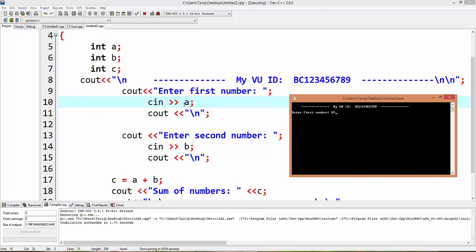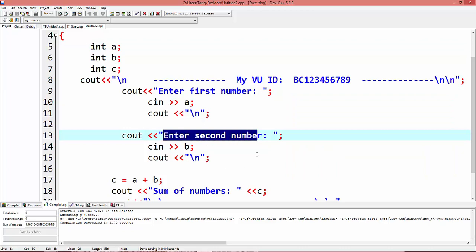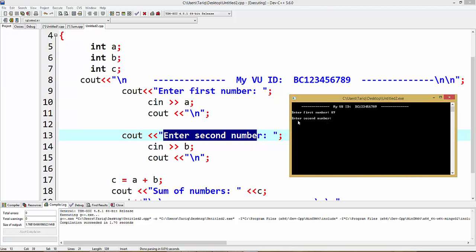Goes to enter second number. Second number gets a value in b variable. This is the second, enter second number. Message shows on screen and gets number 67. 67 goes in b variable, b integer variable, and holds on this program.